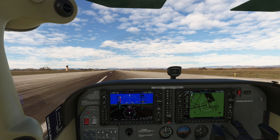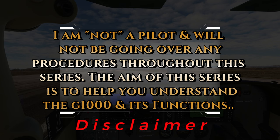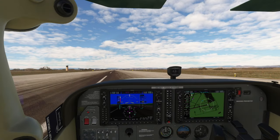I just have one disclaimer. I am not a pilot, so I will not be going over any procedures throughout the duration of this series. The aim of this series is to help you understand the G1000 and all of its functions. Today we're going to go over a very quick video on how to set up your G1000 to prepare for takeoff.